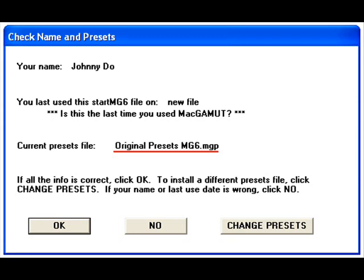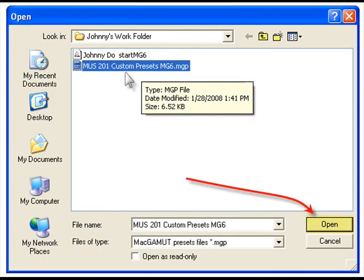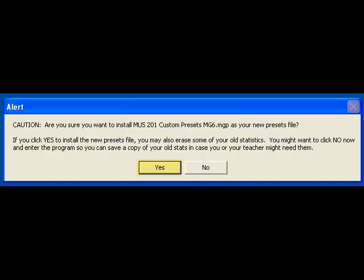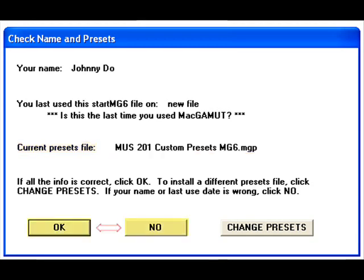If you have received a custom presets file from your instructor, then you will need to save that file in a work folder on your hard drive. Then select Change Presets from this window, locate the file, double-click on it, or click once and then select Open. An alert appears, making sure you do indeed wish to change presets. Select Yes, and from this point on, the presets file you loaded will be the default presets for this StartMG6 file.